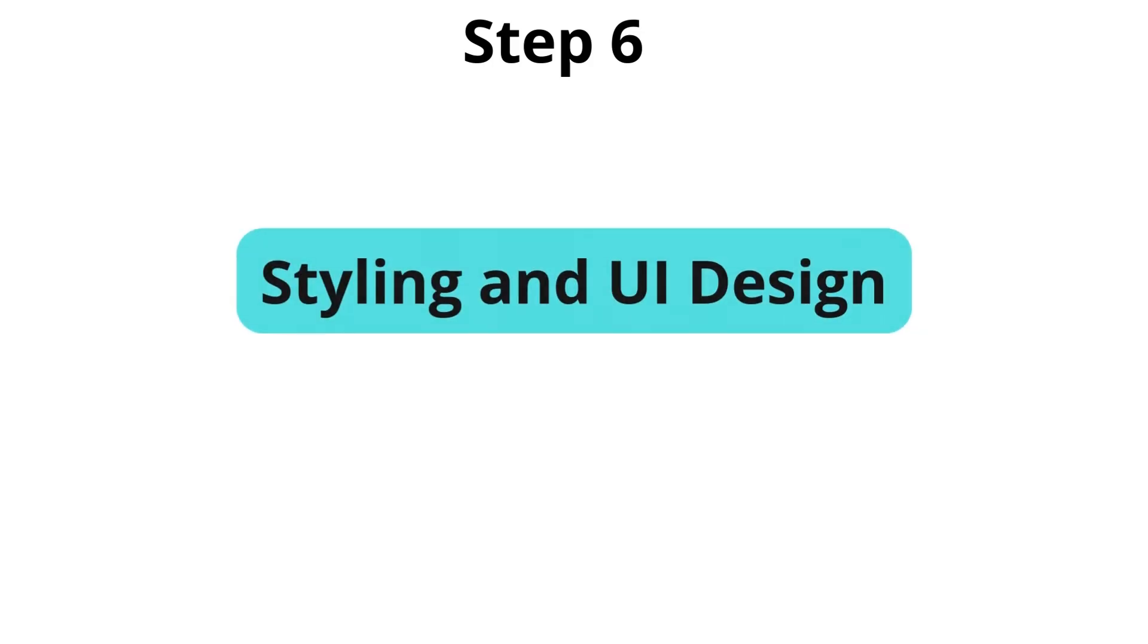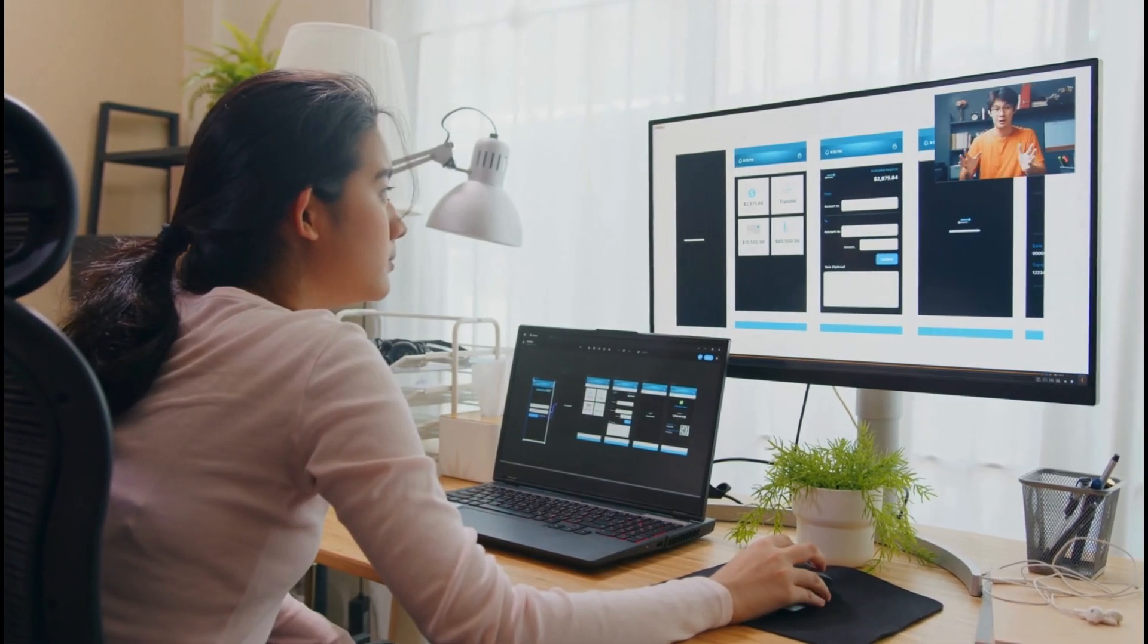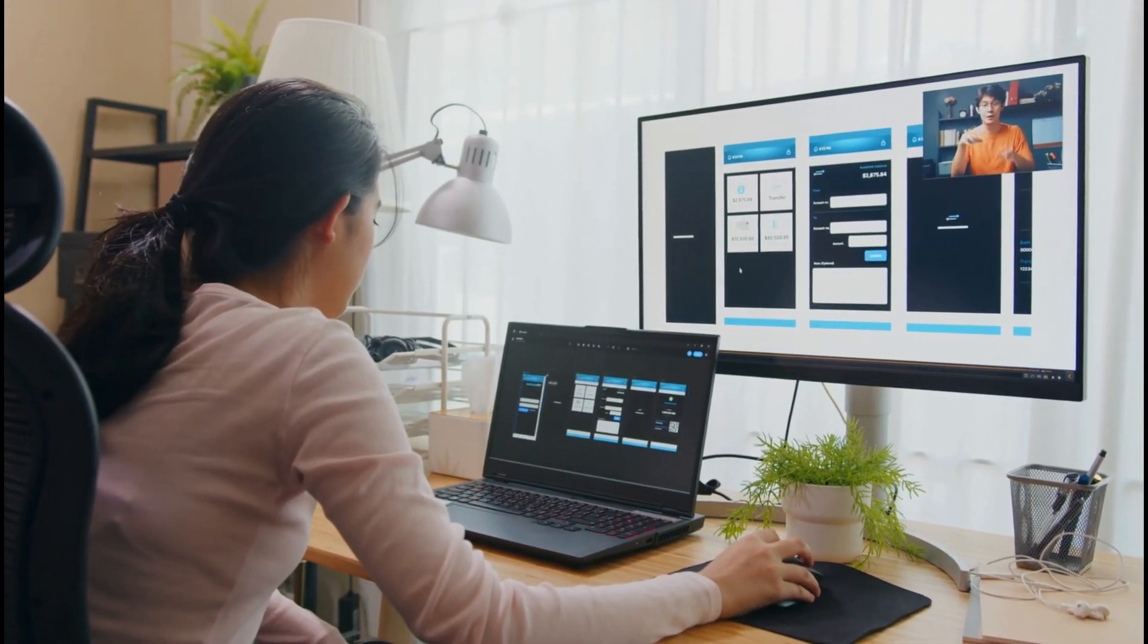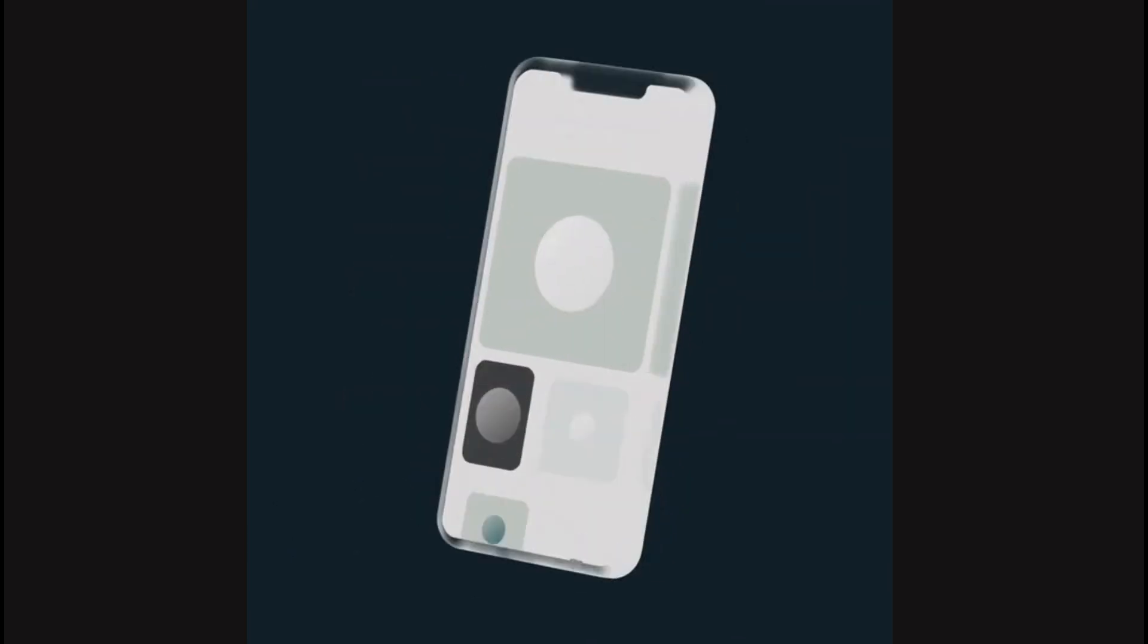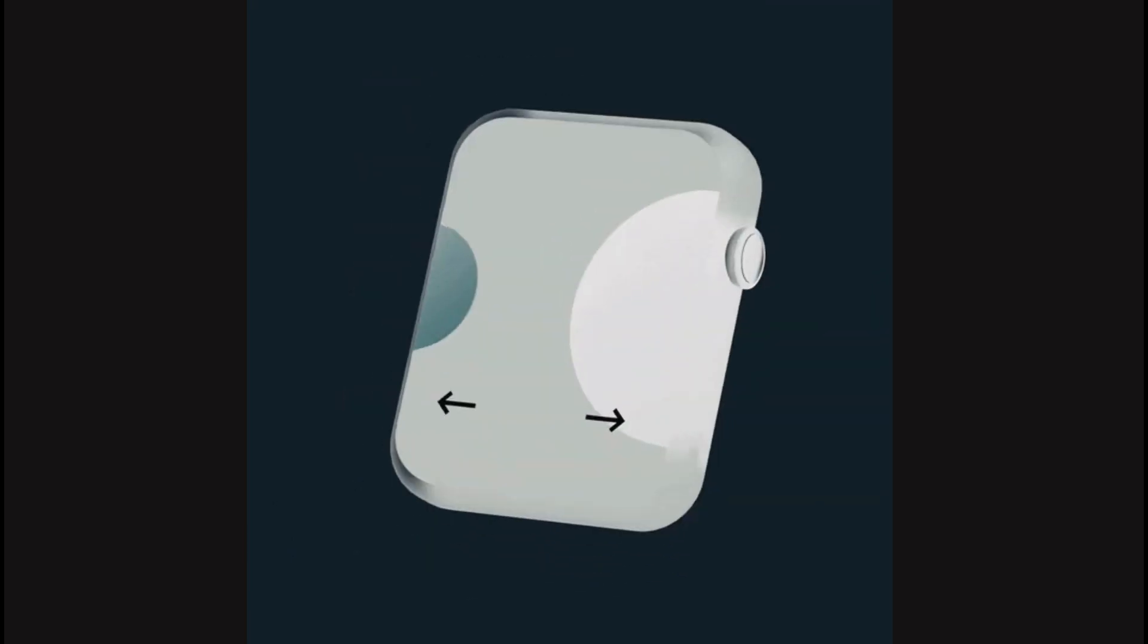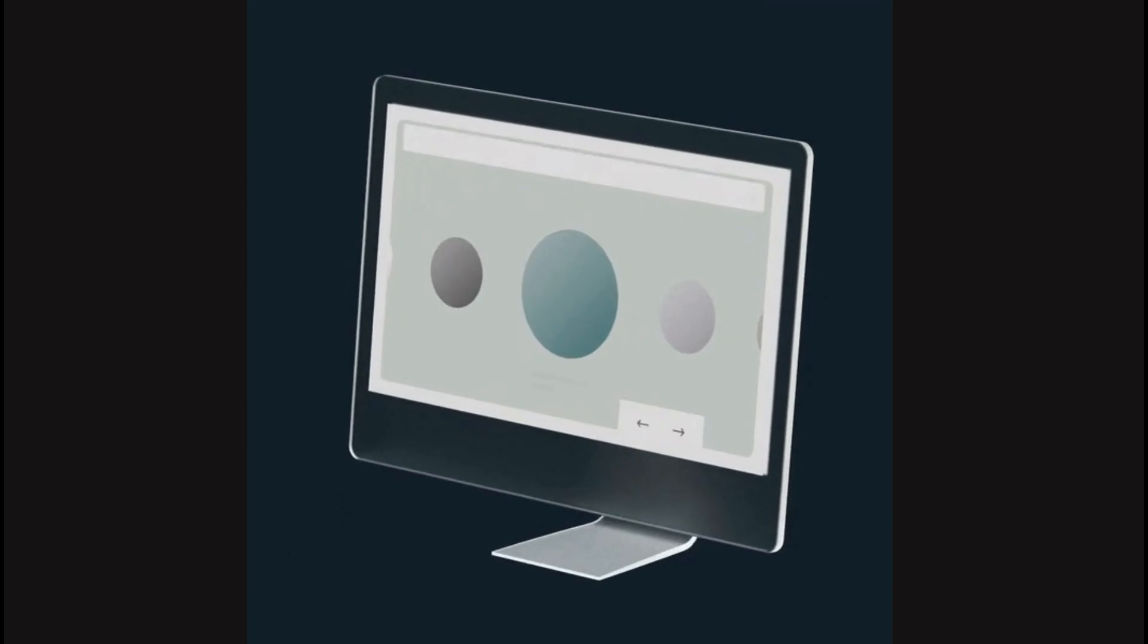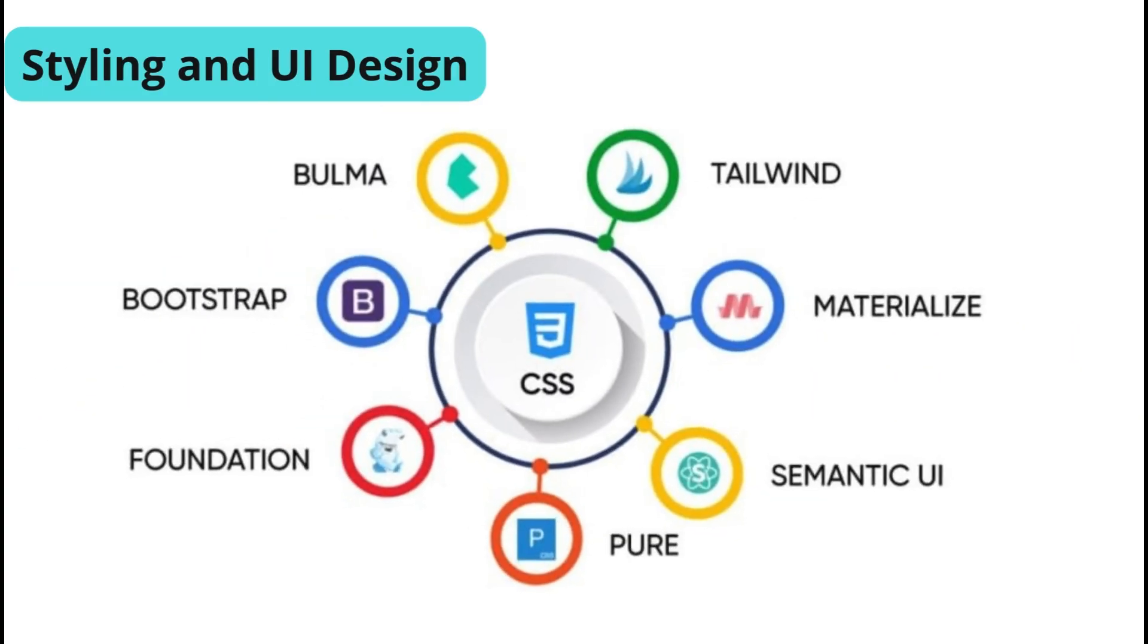Now that you've got a handle on frameworks, the next thing to dive into is styling and UI design. Styling and UI design are crucial components of front-end development. Beginners should become familiar with CSS Grid and Flexbox, which are essential for creating responsive layouts. As you advance, you can explore CSS and JS, Tailwind CSS, and other modern styling approaches that streamline the development process and improve maintainability.